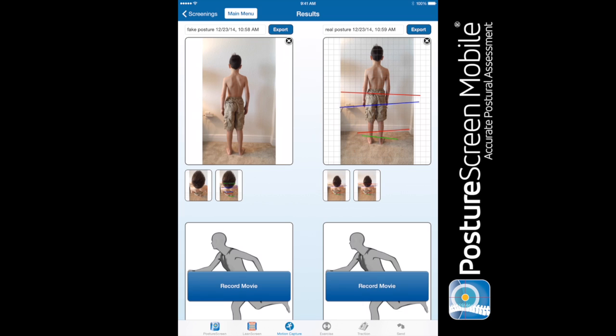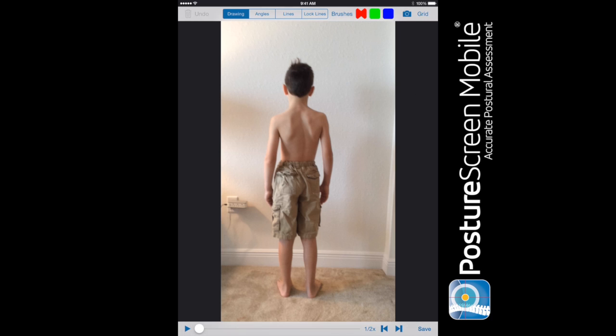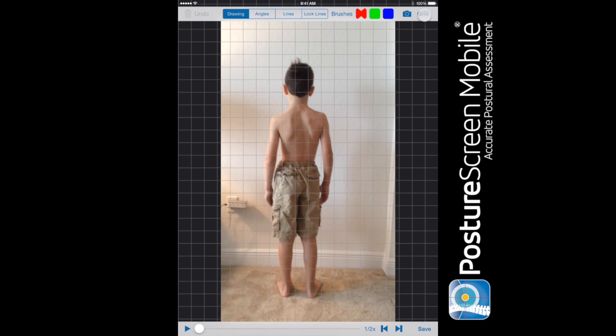But we can also do above down, and the way we do this is using the motion capture. So we can create a video and I'm going to go ahead and put a grid line on here.